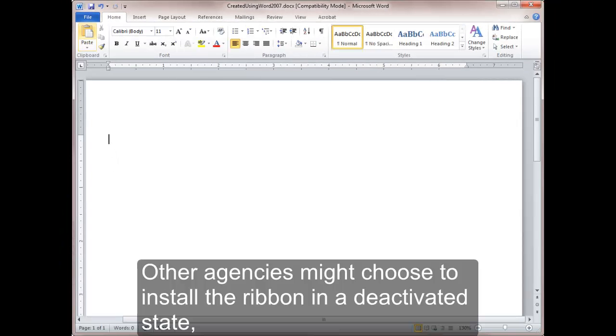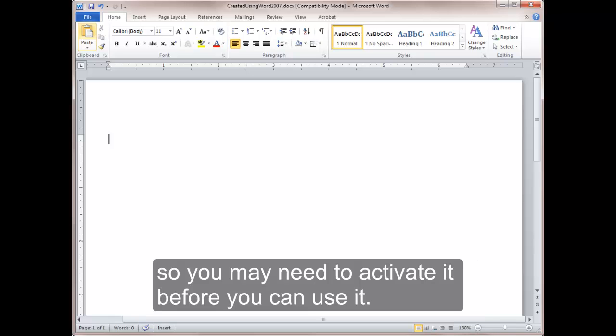Other agencies might choose to install the ribbon in a deactivated state, so you may need to activate it before you can use it.